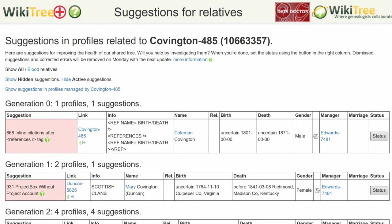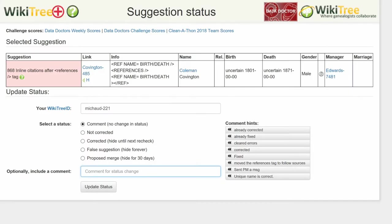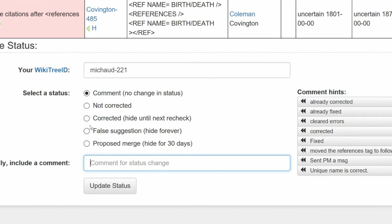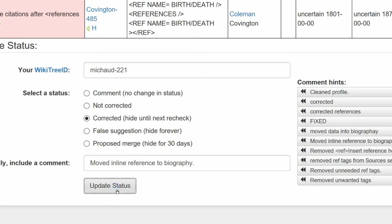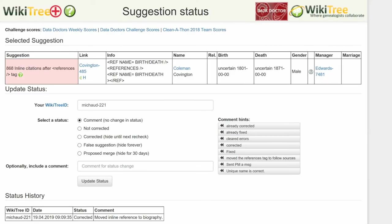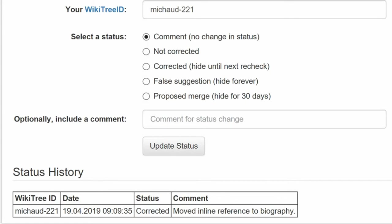Return to the Suggestions report and on the far right, click on Status. On the next screen — the Suggestions Status report — first make sure your WikiTree ID is showing. Next, choose a status; in this case, Corrected. Leave a comment; you can choose one from the comment hints or make one of your own. Click the Update Status button. The next screen shows this status history has recorded your changes. This history shows others what has been changed on the profile, when and by whom.